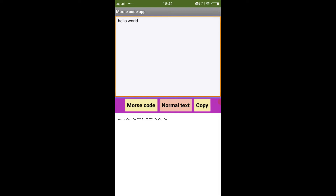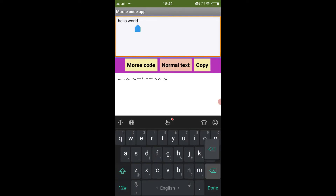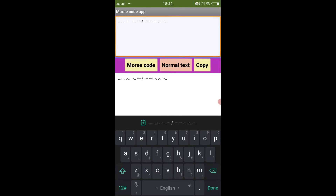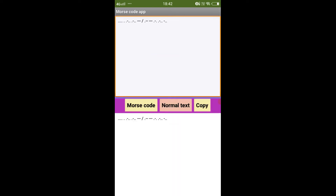Now, if I click on the copy button, it will copy the Morse code. If I paste this Morse code in the first text box and convert it into normal text, then it will give me the same output as before. In this way, the app works.